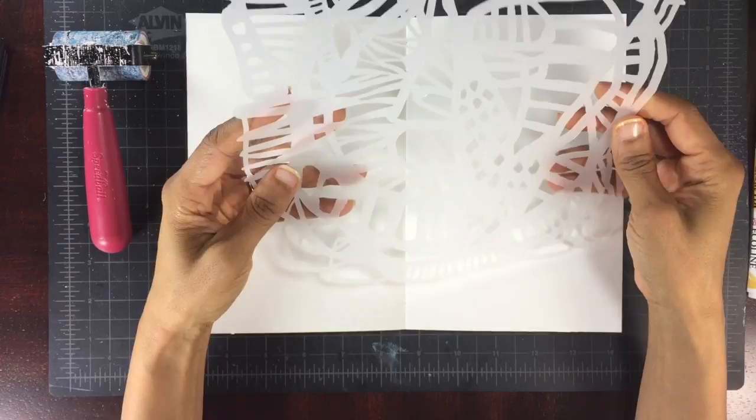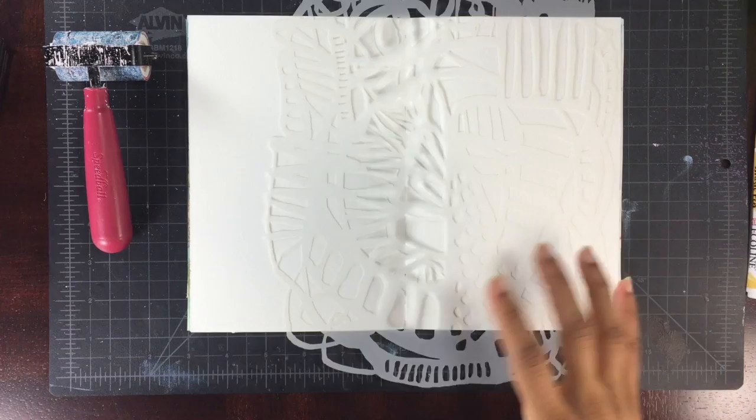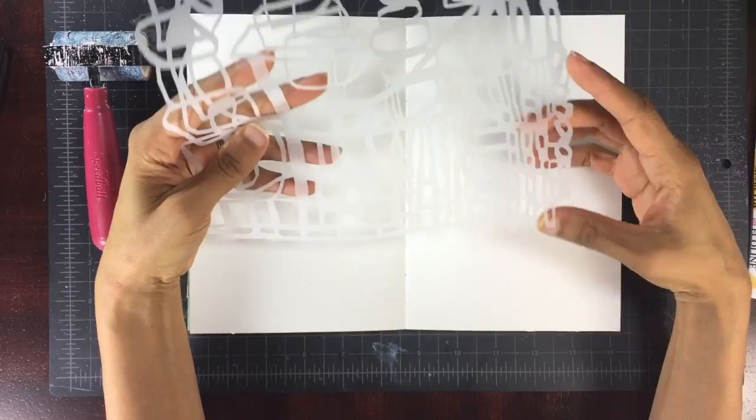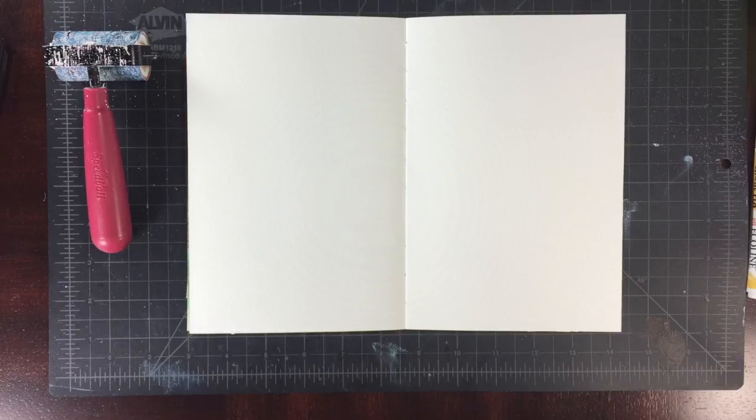So I'm picking some of the StencilGirl stencils, the Soulful Scribbles designs by Tracy Bautista, and I just love Tracy's style, the graffiti of it. And I think what I like most about this particular set of stencils is that you can cut them and use them in different shapes and sizes.